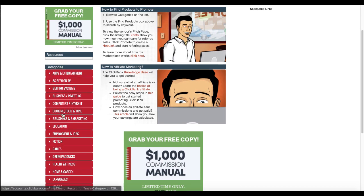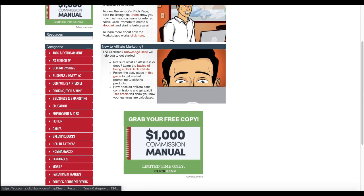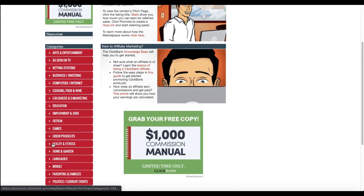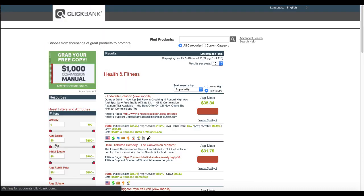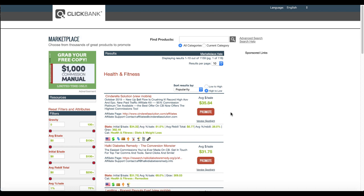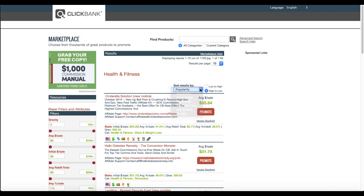So if you were to go to the ClickBank marketplace, as you can see here, I was already on health and fitness. In this example, we're going to be using health and fitness. This is going to be dependent on your niche. We're going to click on that. It's going to take us into the health and fitness niche and we're going to take a look at this Cinderella solution right here because the average sale is pretty good. This is a very popular offer.